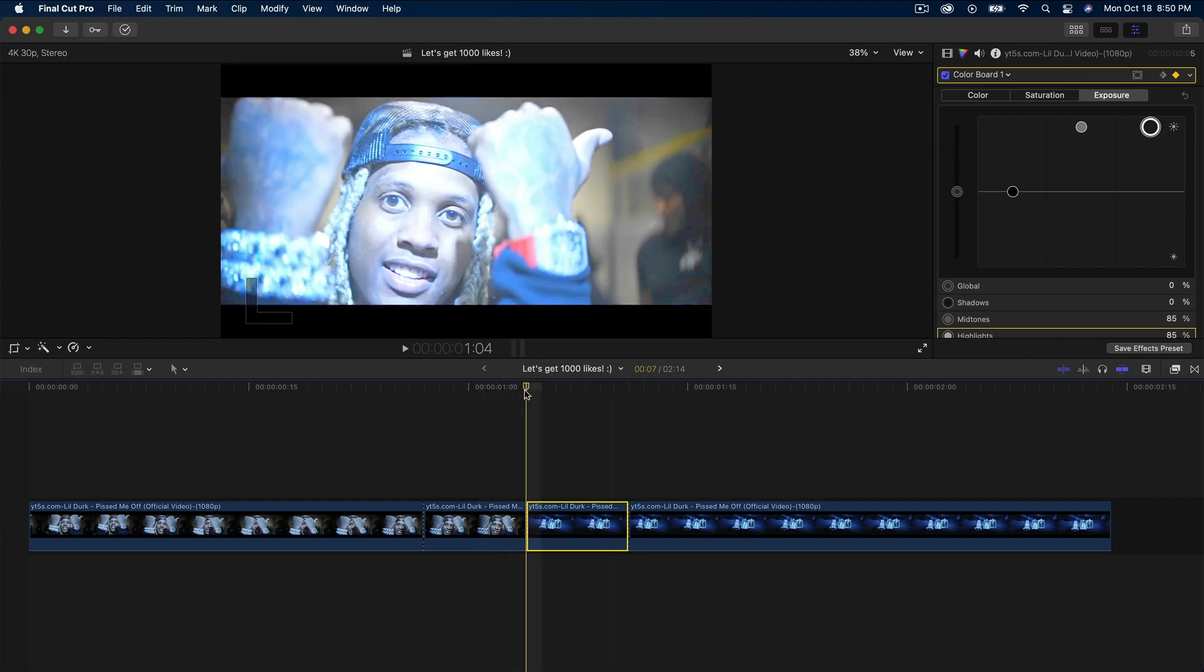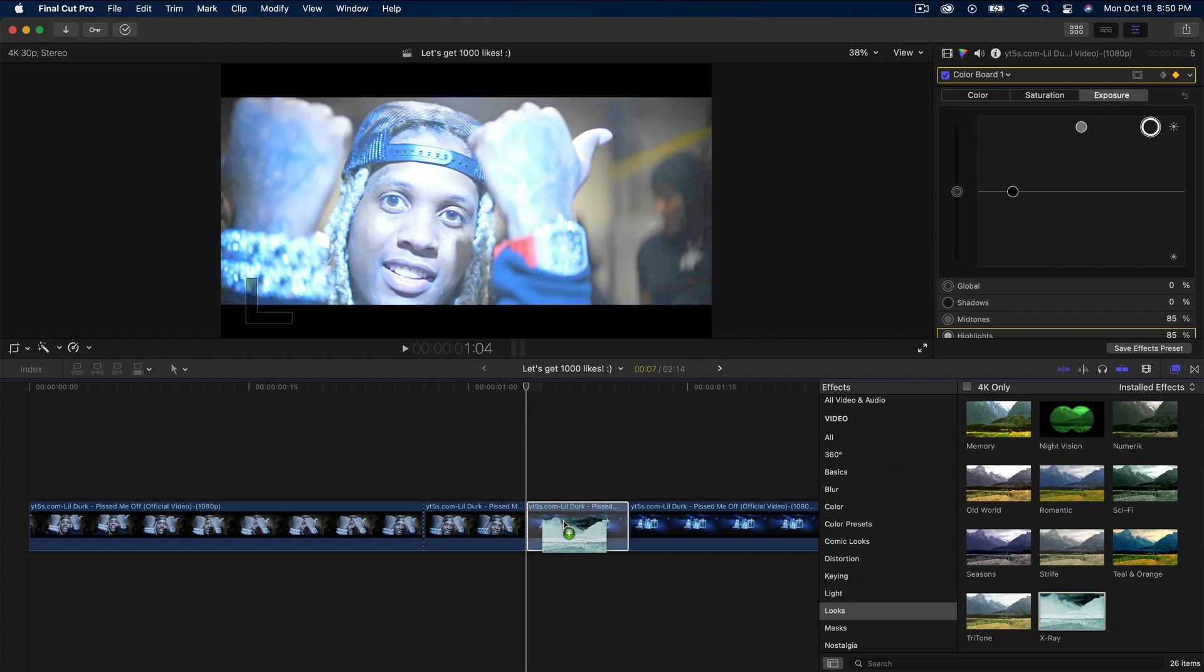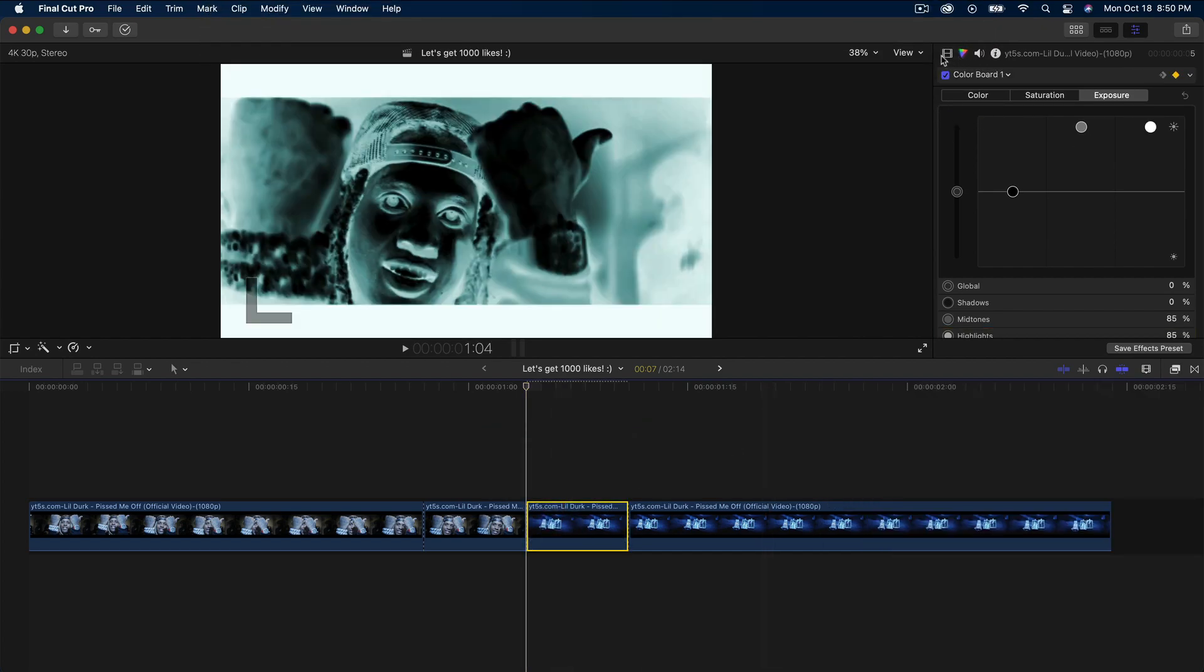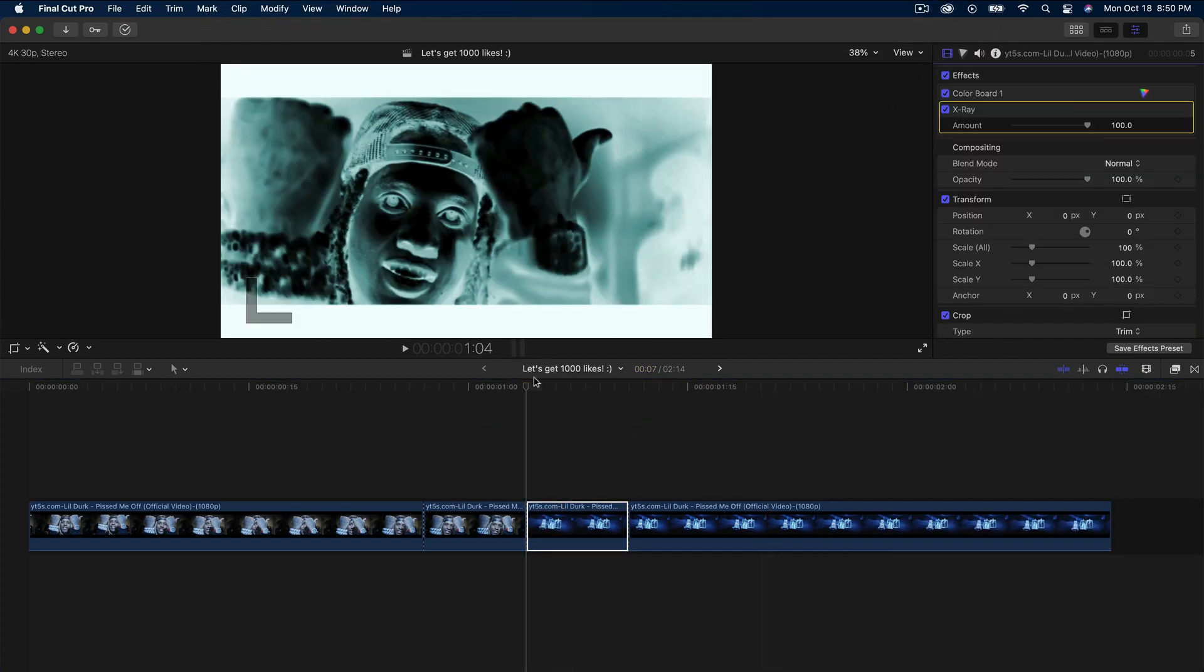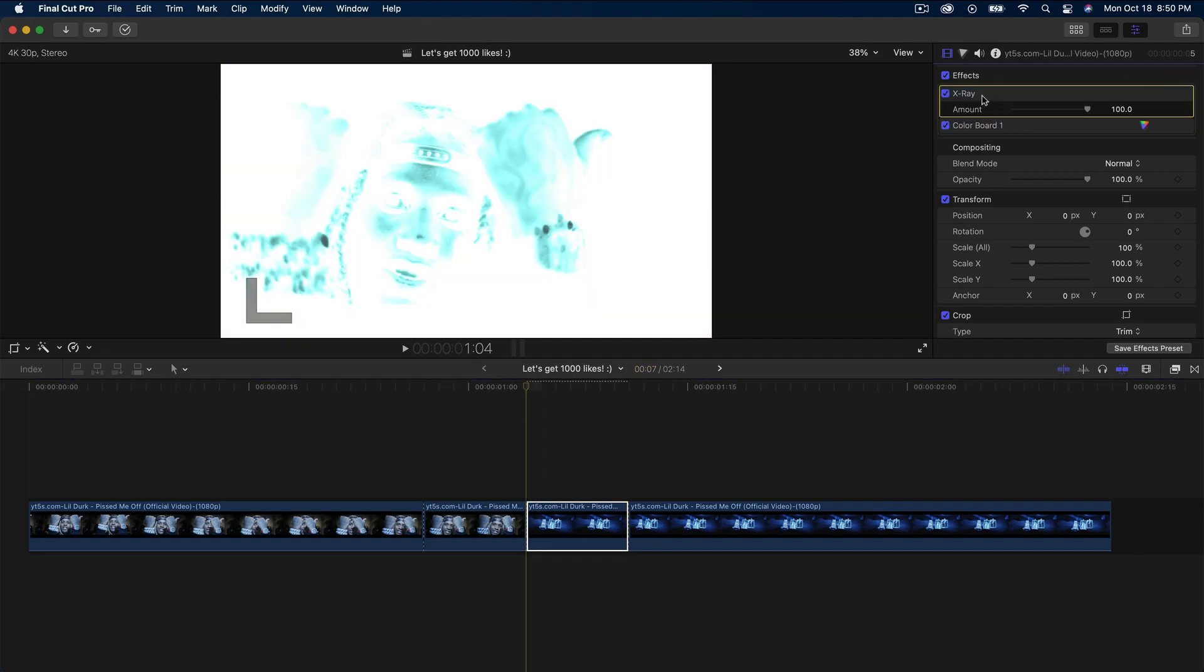Now we're going to do the same exact thing. Add another x-ray effect - go into effects, looks, and x-ray, then drag that into the second clip. Go back to the video inspector tab and drag the x-ray right above the color board.